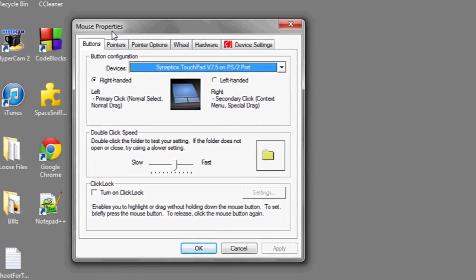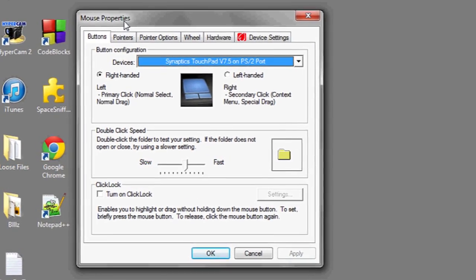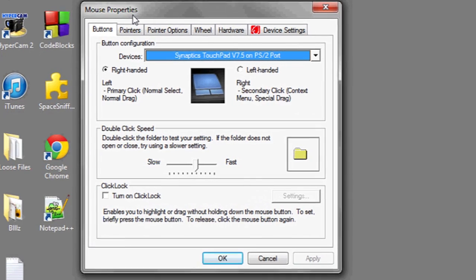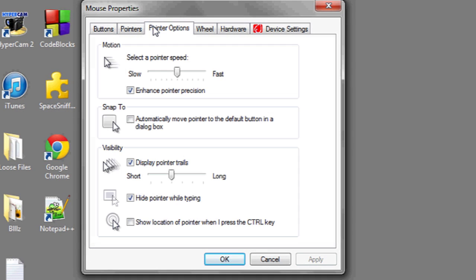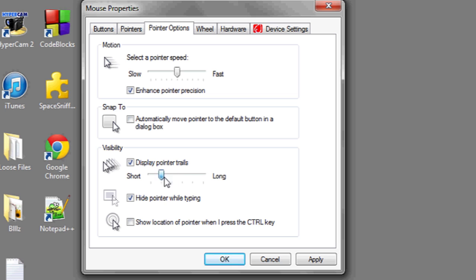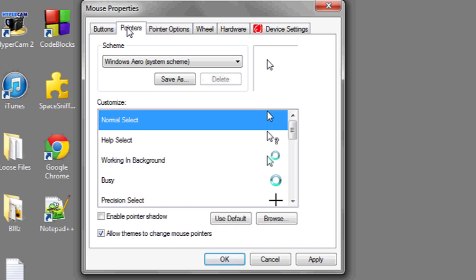Here you have a variety of options to change your mouse pointer. Under pointer options and visibility, you'll see display pointer trails. If you check this box, your mouse will begin to trail across the screen. You can choose a long trail or a short trail. Make sure you click apply and OK before exiting.